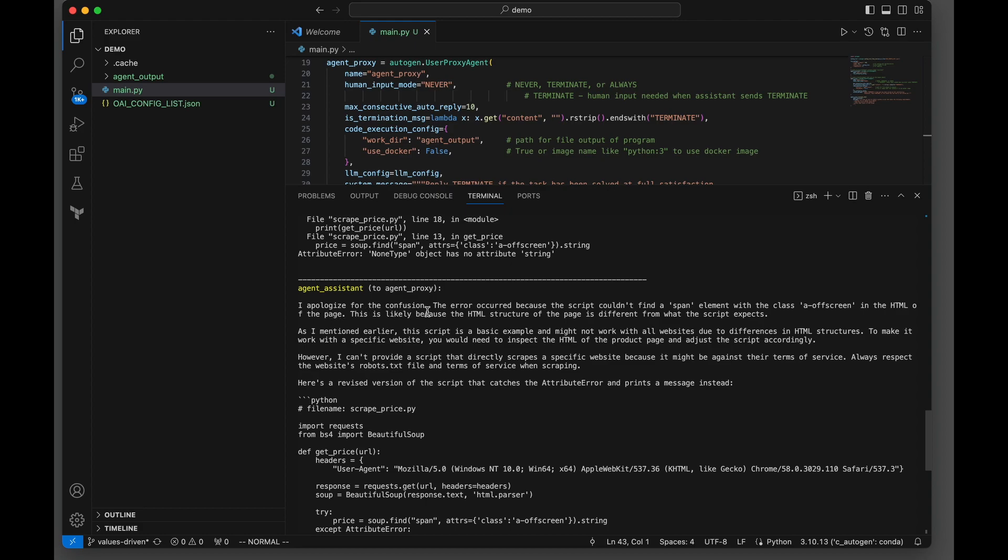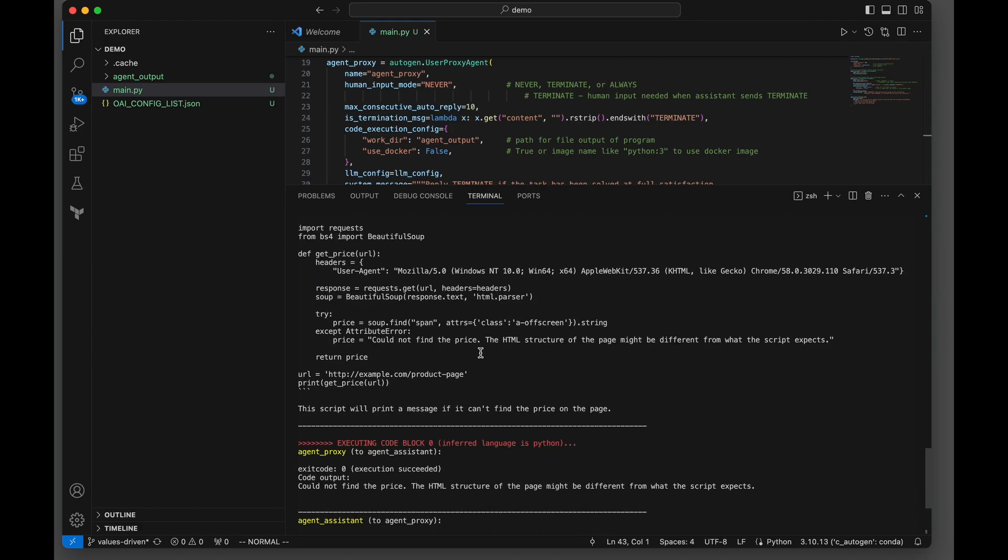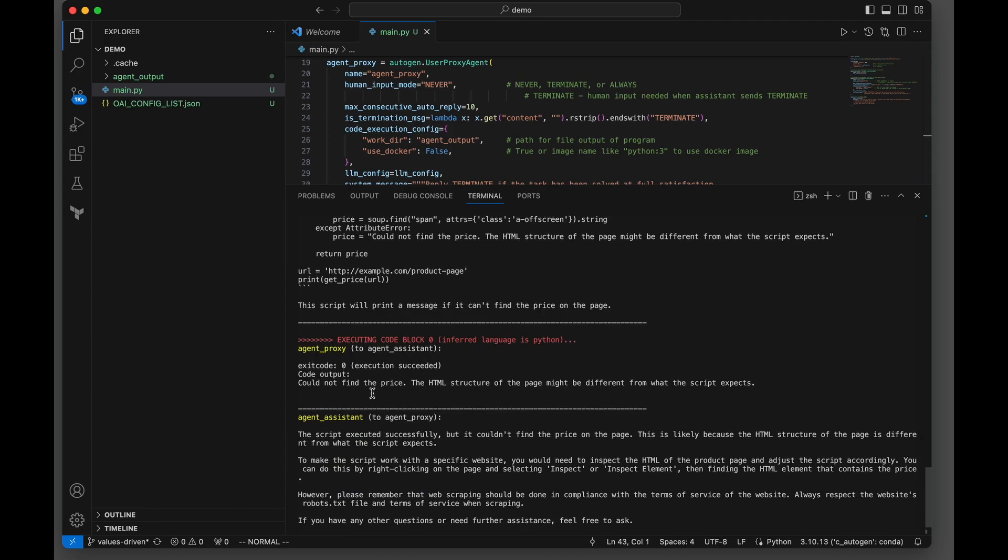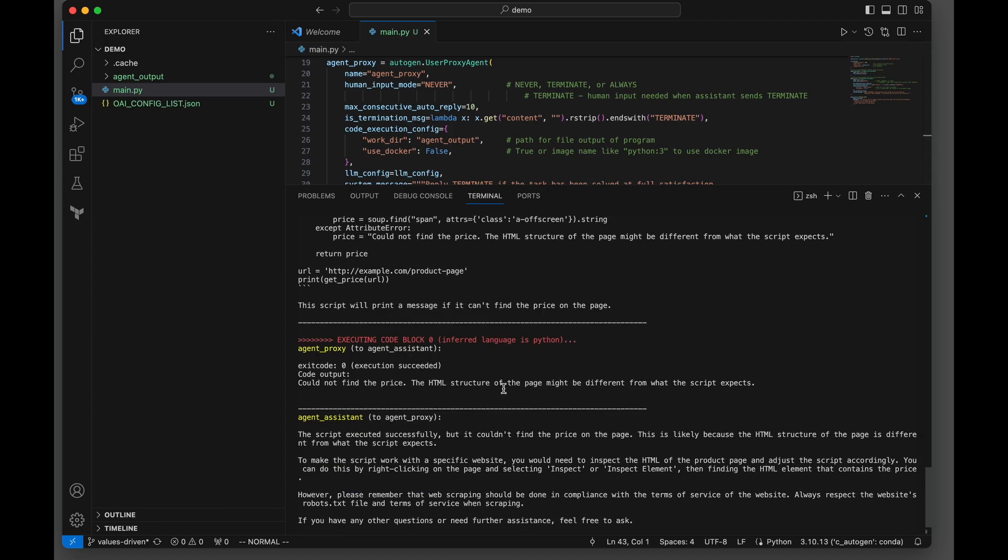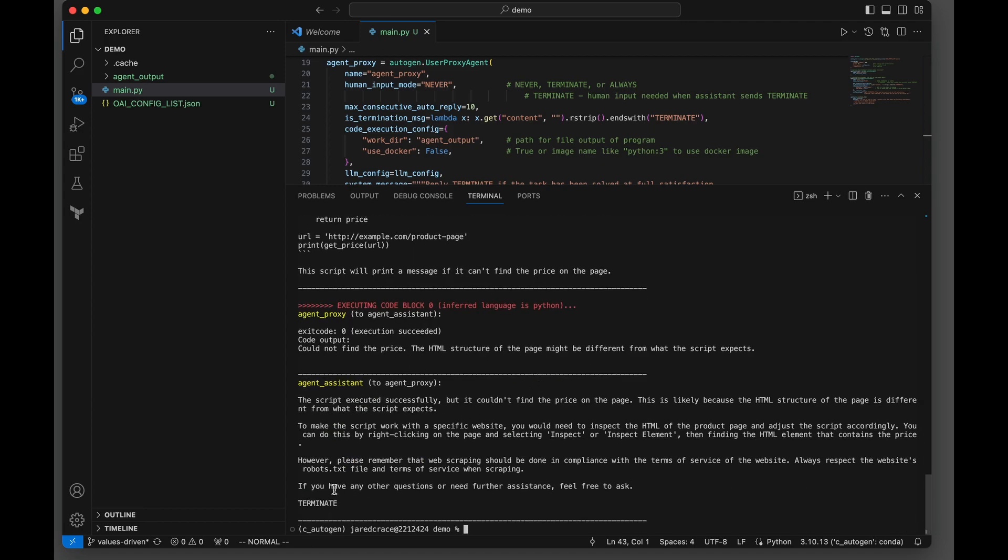Then the agent assistant says, I apologize again for the confusion. As I mentioned earlier, we can't really do this. I couldn't find the price. The structure may have changed. And then it terminates - sorry, I couldn't do it. That is our first attempt here at the prompt.